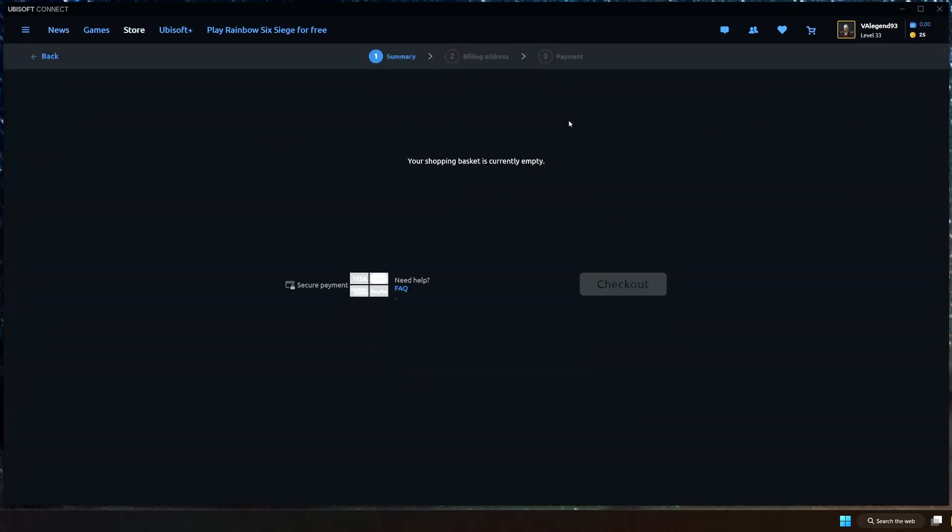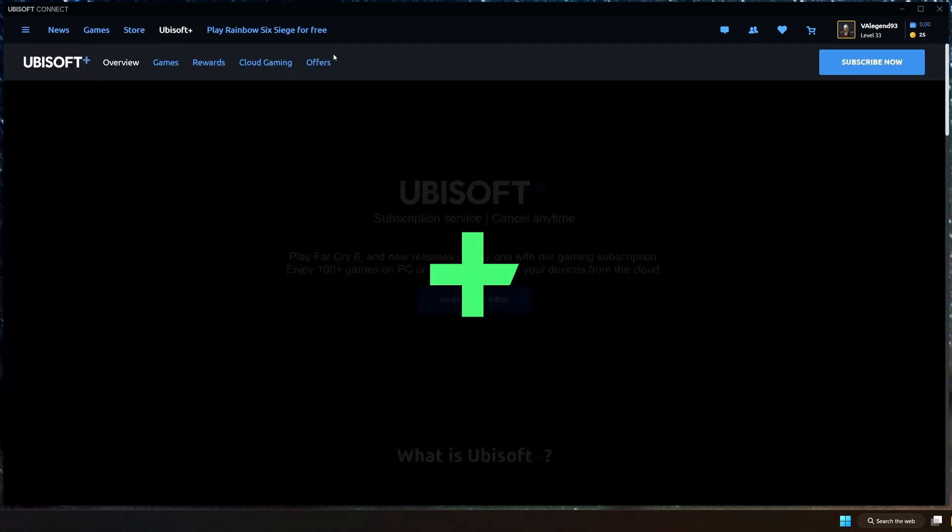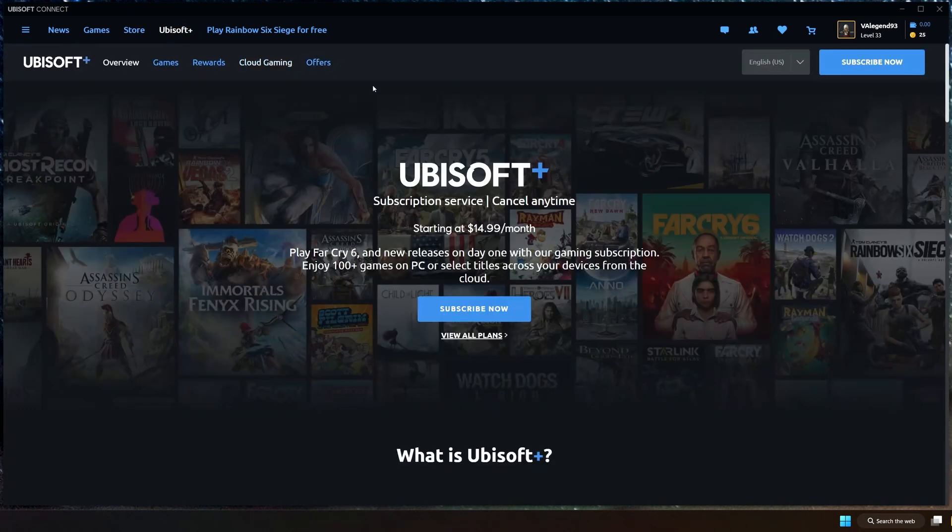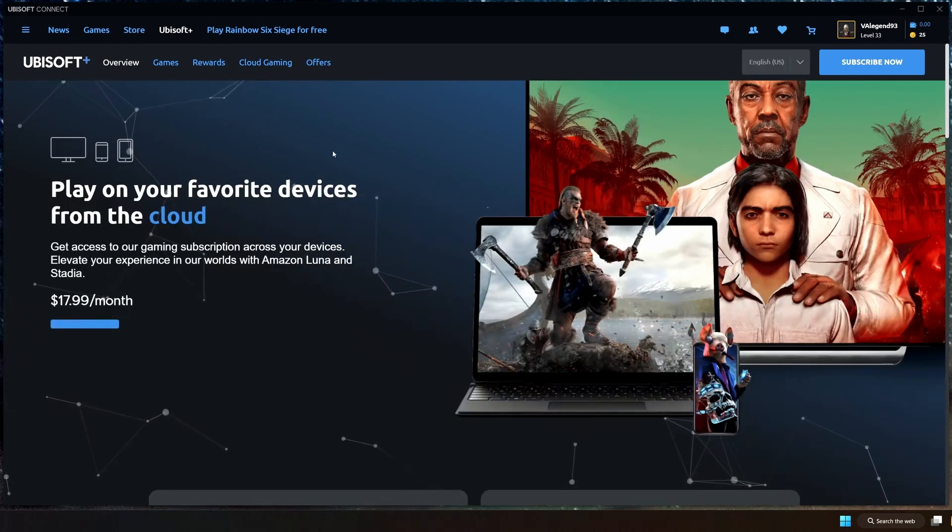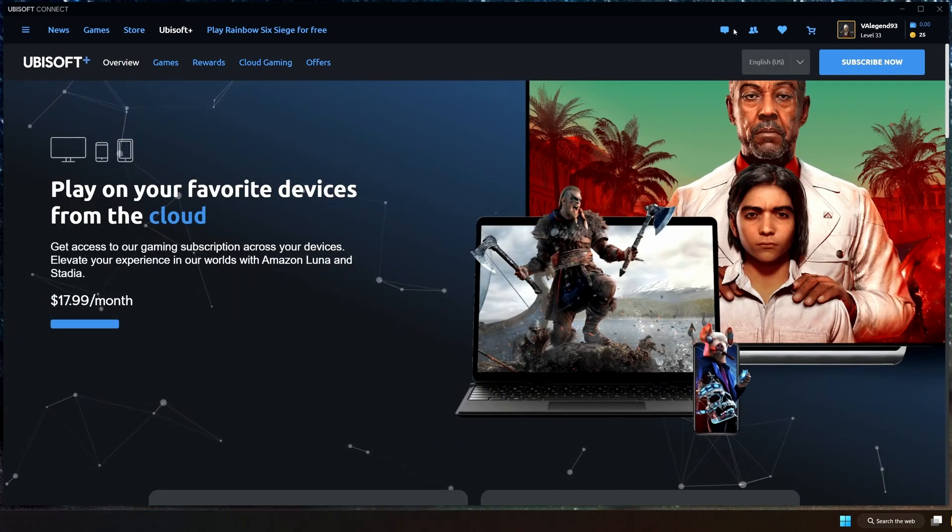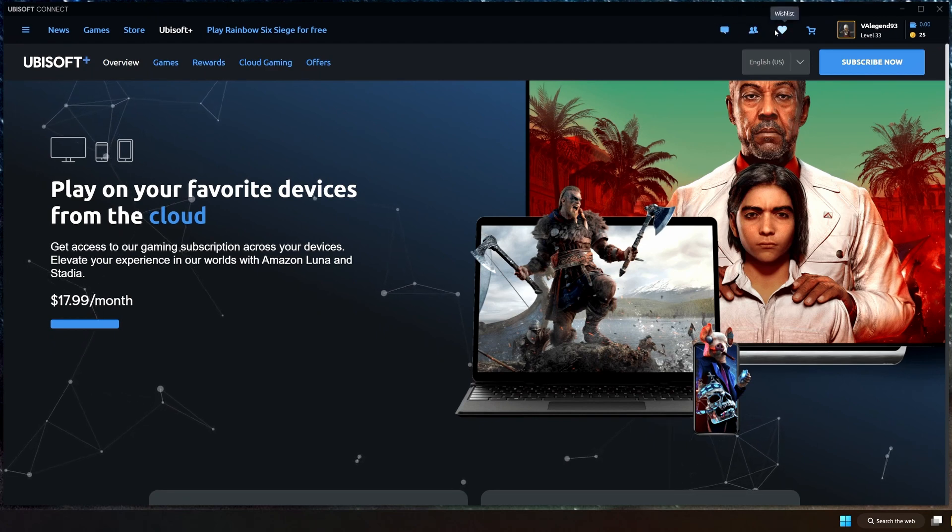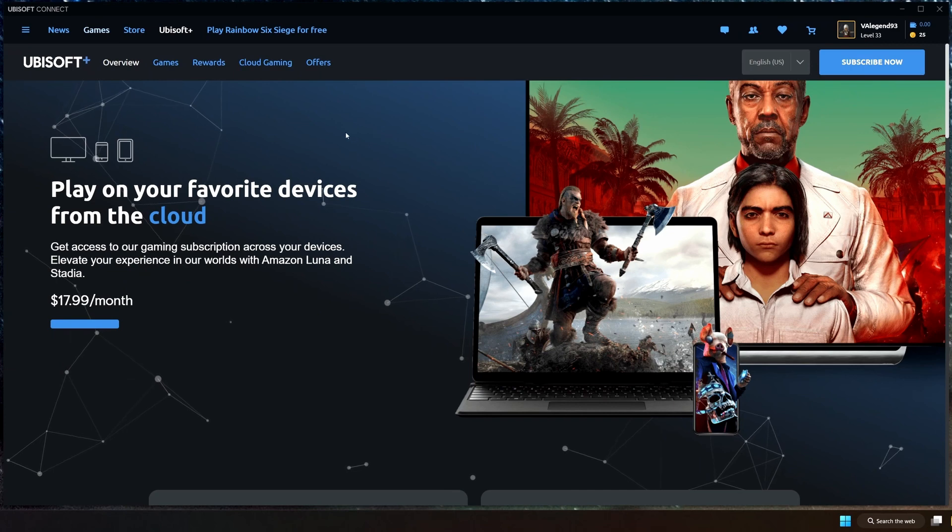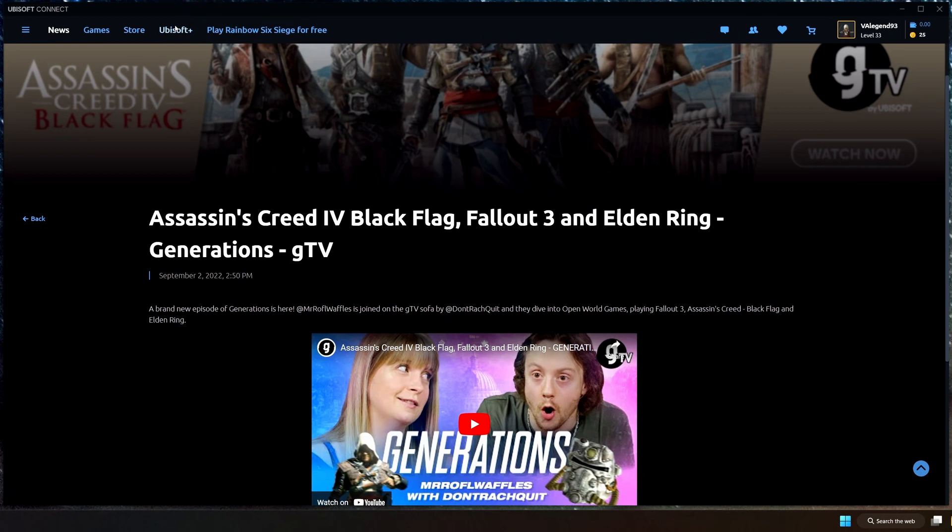But other than that, that's pretty much it for Ubisoft Connect. I did notice that when I was on Ubisoft Plus's tab and I went to the cloud gaming area here, it kicked up my PC's fans like crazy and it started making everything slow. As you can tell, there's a delay now, just like that. You see how slow it's getting? And then the moment I go back to news, now things are smooth again. So there's something wrong with the Ubisoft Plus tab with the cloud gaming area. It makes everything very slow, but that's about it.